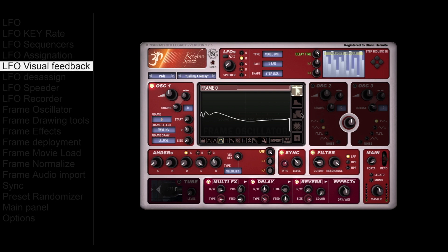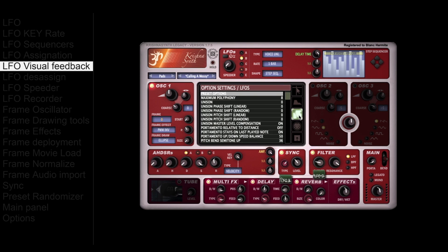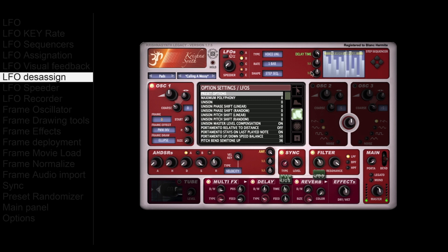To see visual LFO feedback, go into the options panel, and all LFO assignations will always show. To remove an LFO assignation, shift-click on the destination.